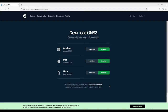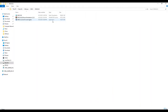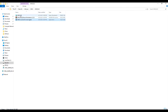You can also download the GNS3 VM as well. If you want to use it with VMware, go for VMware Workstation; if you are using VirtualBox, go for the VirtualBox version. I have already downloaded both the GNS3 VM and the GNS3 software.